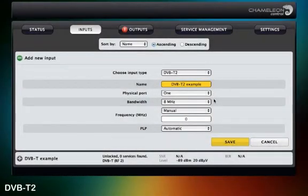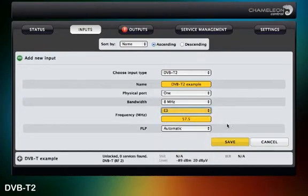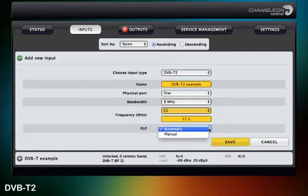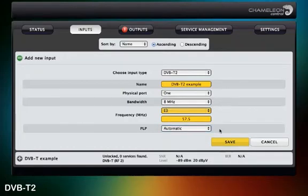The DVB-T2 setup is basically identical to the one of DVB-T. The only difference is one additional setting, PLP, where you choose automatic.